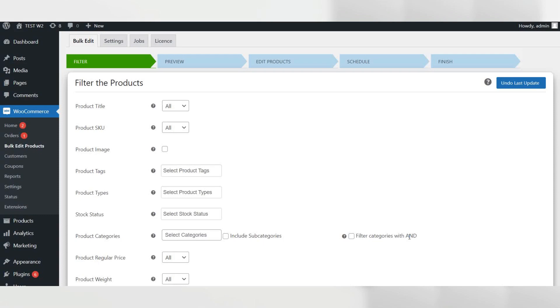In the first step, we will filter those products for which we want to edit the sales price. With the help of Alex WooCommerce Advanced Bulk Edit Plugin, you can filter the products based on a range of parameters.